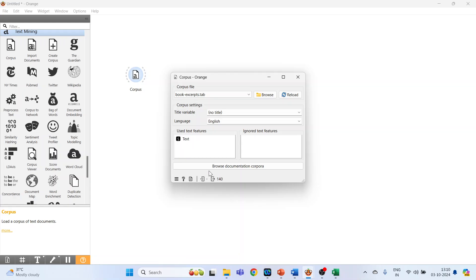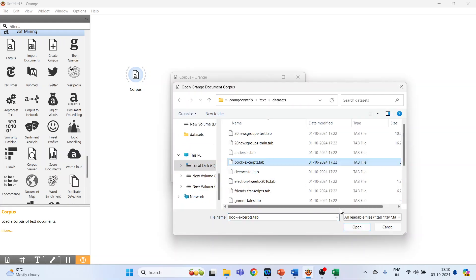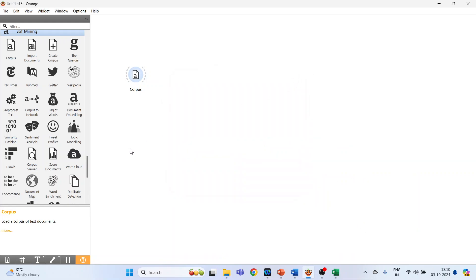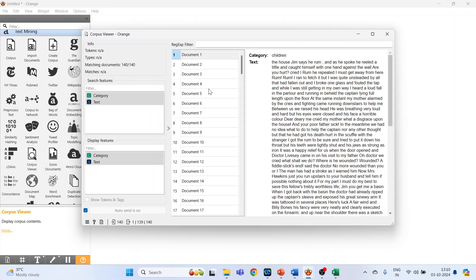In Browse Documentation, select book excerpts and press Open. Close this. Now activate the Corpus Viewer, connect Corpus with Corpus Viewer, double click on it, and just see the document and its detail.